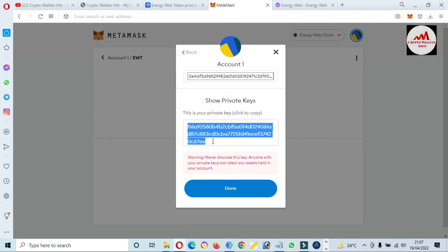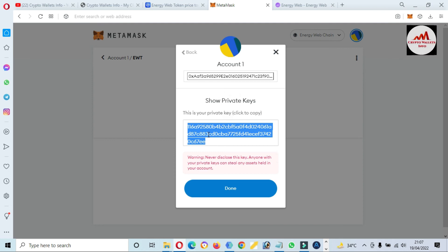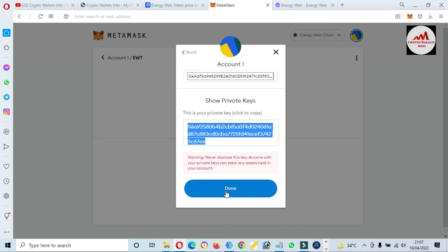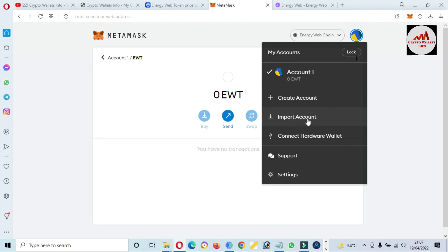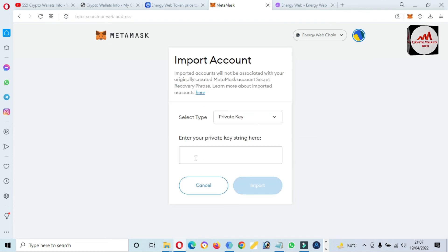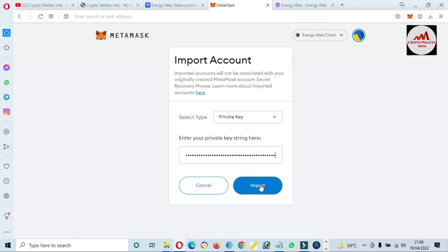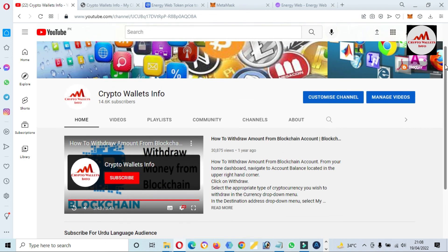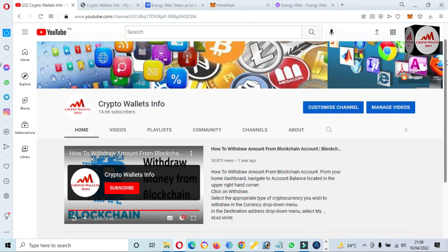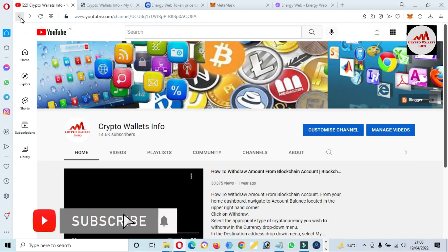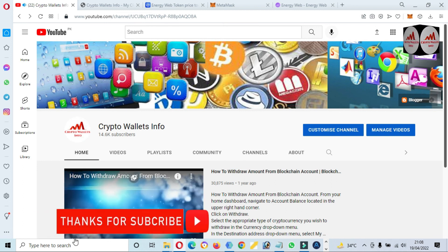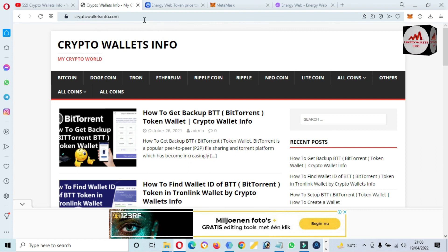I will save this private key after stopping the video and make multiple copies, because when I want to recover, restore, or import my wallet, this private key will help me. To import a private key, go to the profile area, click Import Account, paste your private key, and import your wallet. Before importing, make sure you have the correct network selected. If you found this video helpful, please subscribe to my channel Crypto Wallet Info, press the bell icon, and visit my website cryptowalletinfo.com for information about Bitcoin, Dogecoin, Tron, and Ethereum. See you in the next video, bye bye.